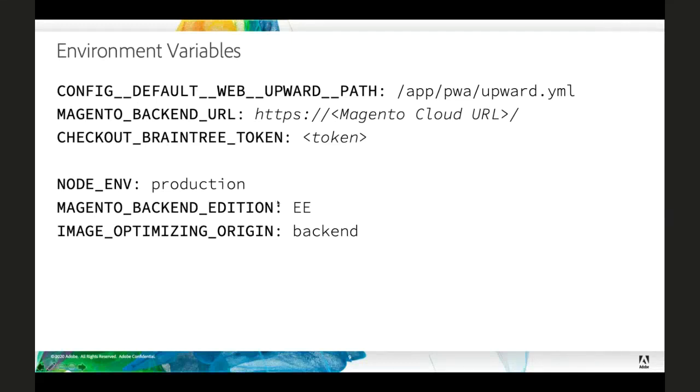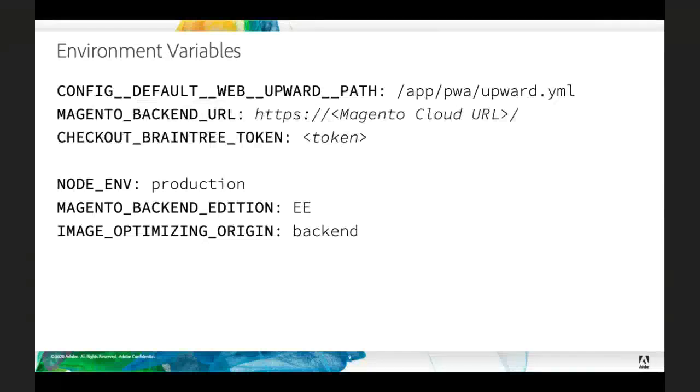These last three are basically constant across all your environments. Your Node ENV, your Magento backend edition, and an image optimizing origin. We set that to backend and that will utilize Fastly in order to do your image optimization in a really efficient manner.